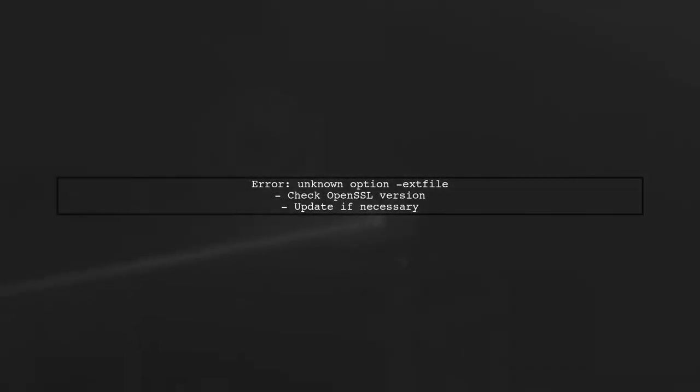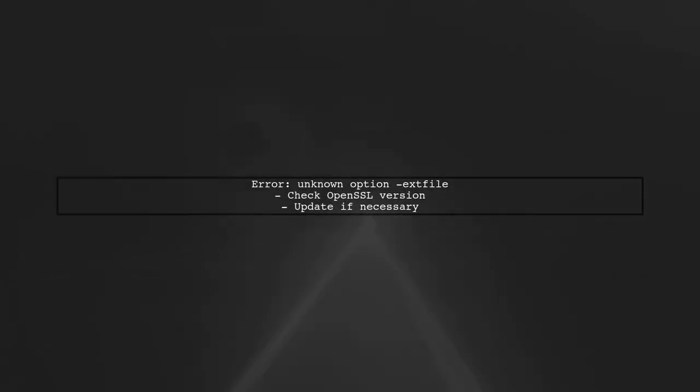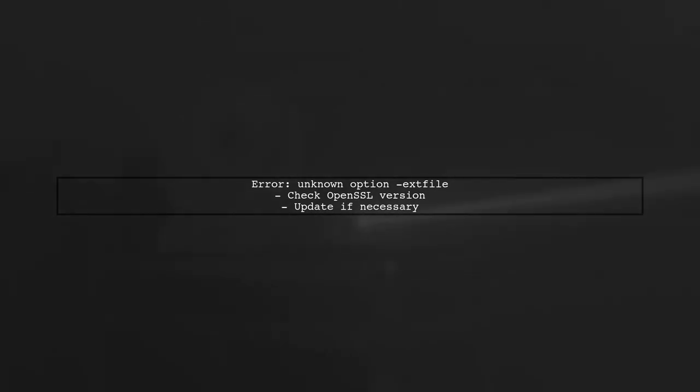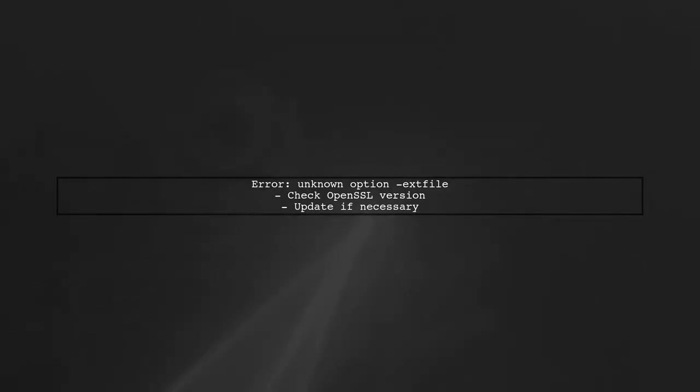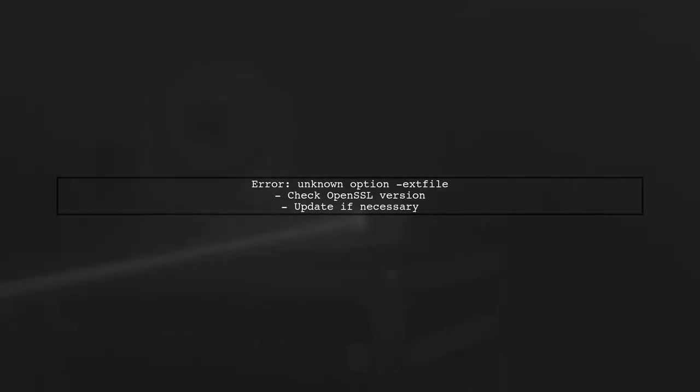If you encounter an unknown option DHXT file error, it may indicate an issue with your OpenSSL version. Ensure you are using a version that supports this option.